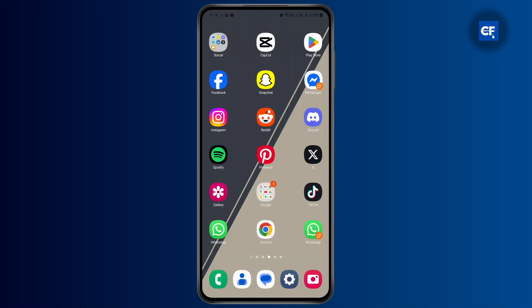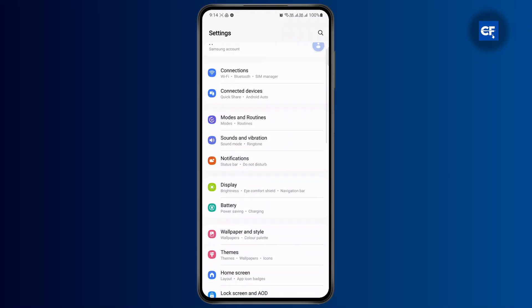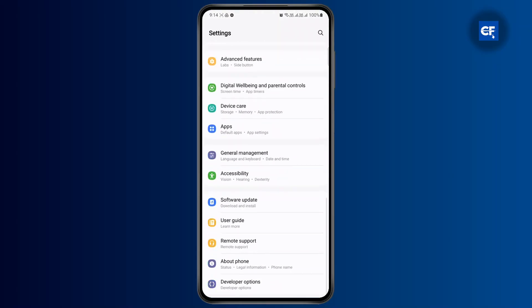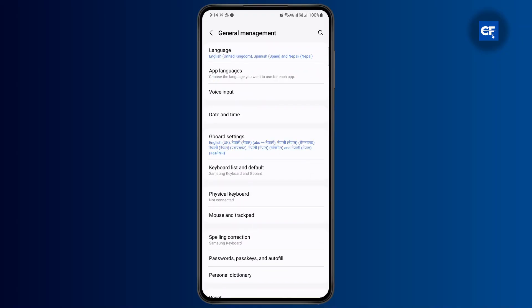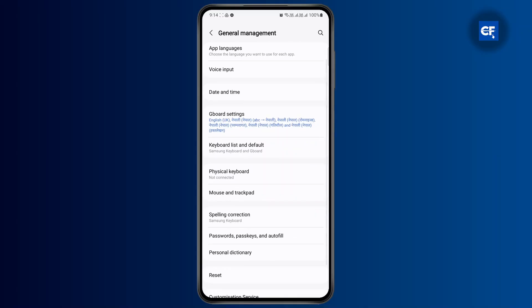Simply go ahead and open up your settings menu. Then scroll down until you find the general management option where you can find the keyboard or the input layout. From here, click on the keyboard settings.